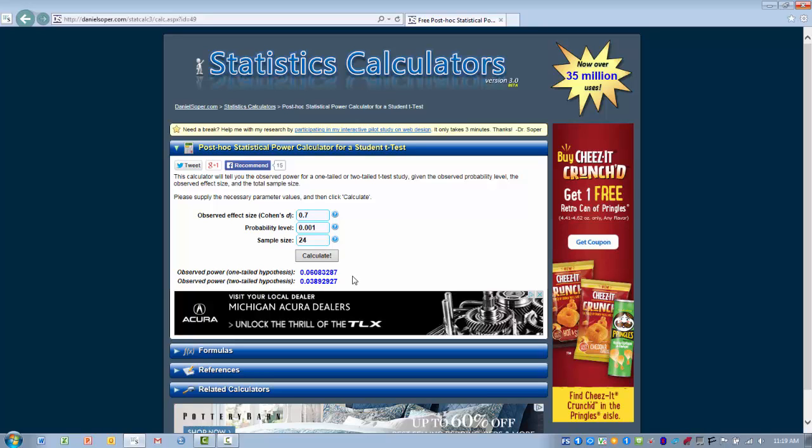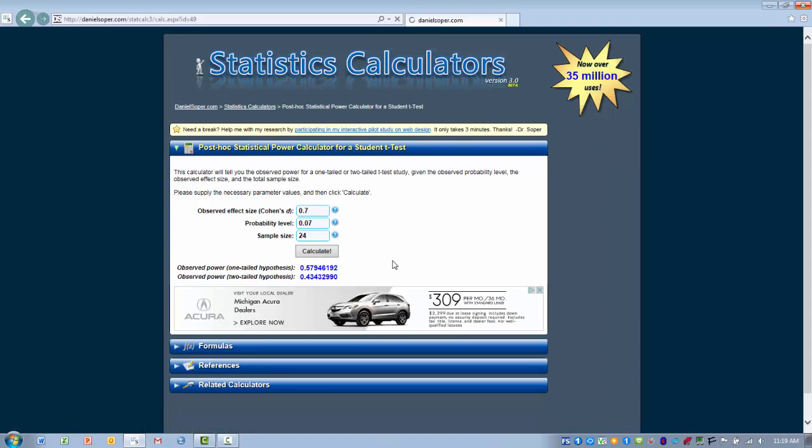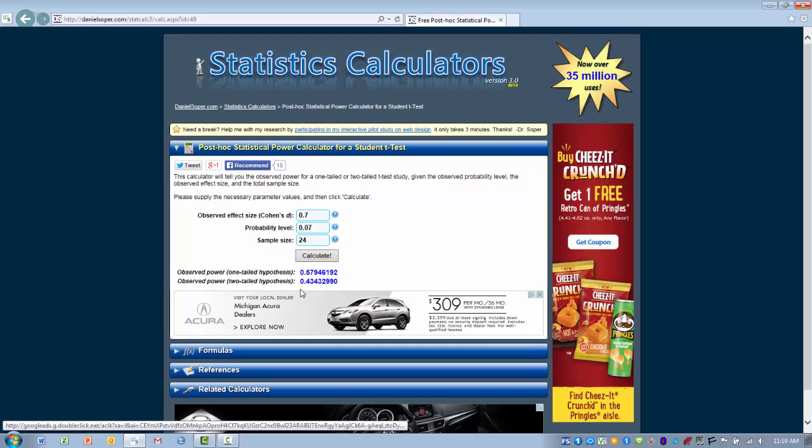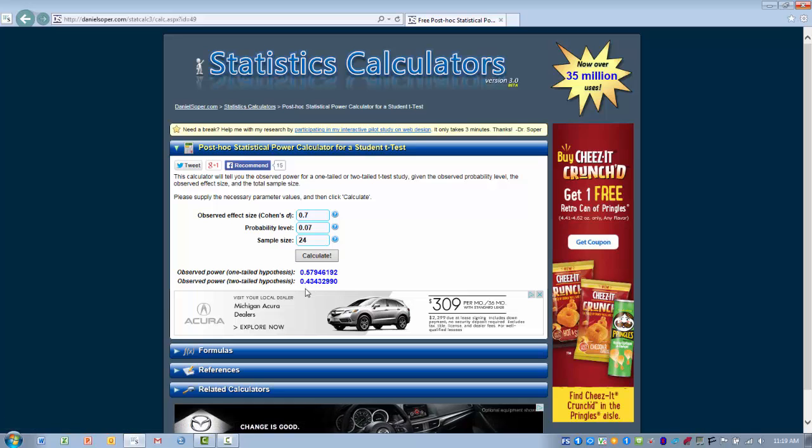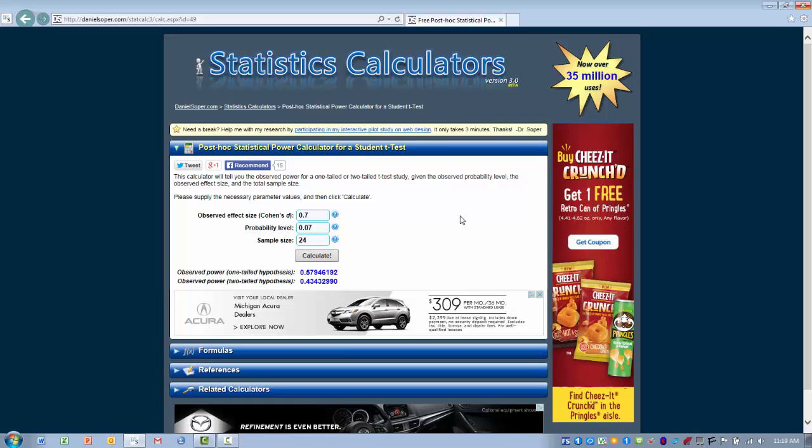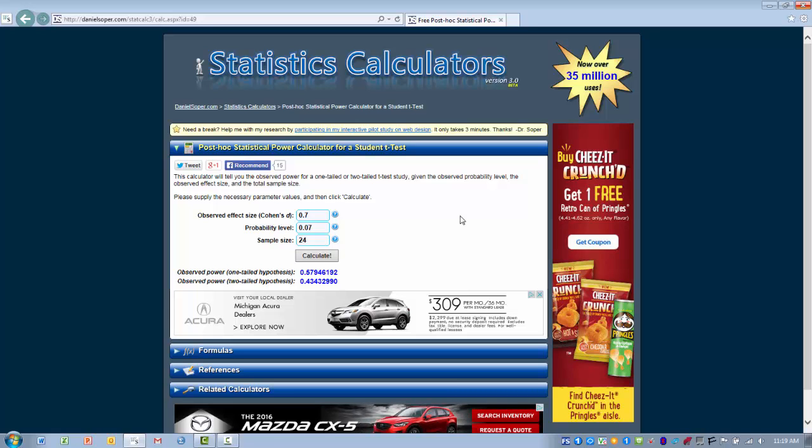Typically where we get worried about this is if we had a probability value that was .07 and we had to accept the null hypothesis. We may say, well wait a minute, that's really close, that's trending towards significance. And then we go ahead and run the power analysis and we see we have a power value of .43 that's underpowered, it's less than that .80 value.